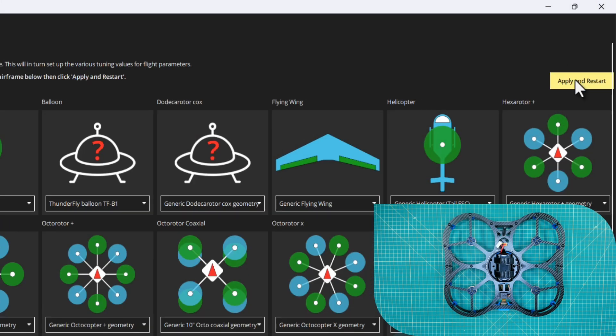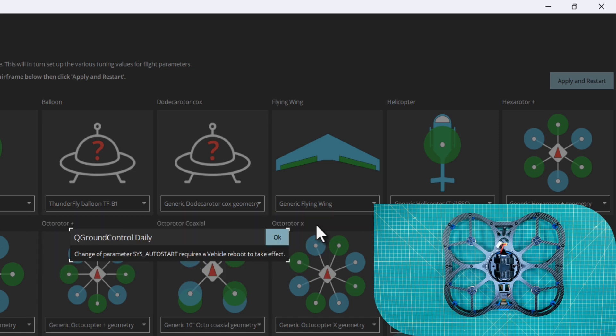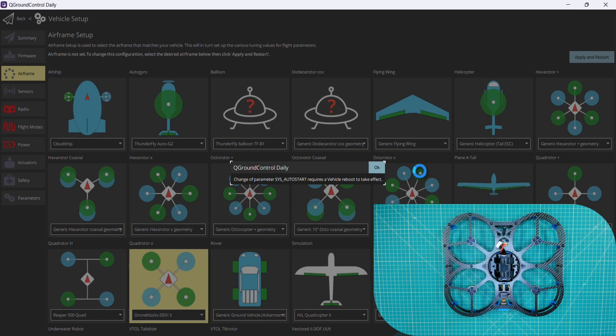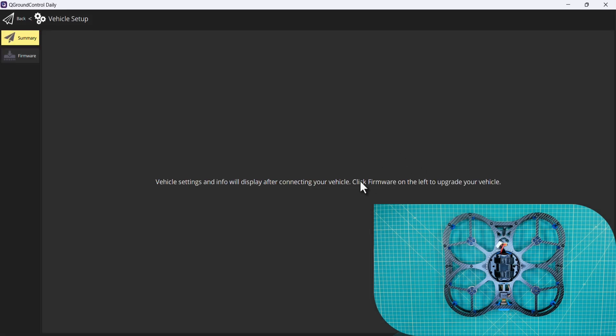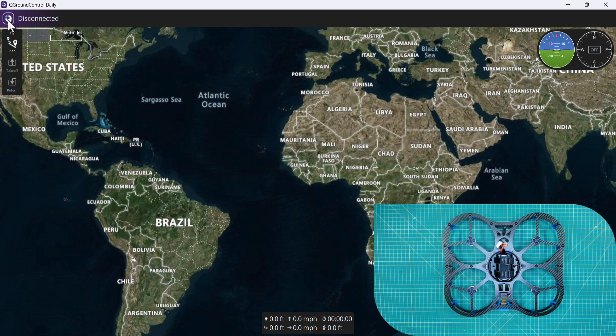We need to make sure that those settings are persisted. It says it requires a vehicle reboot, so PX4 will reboot.